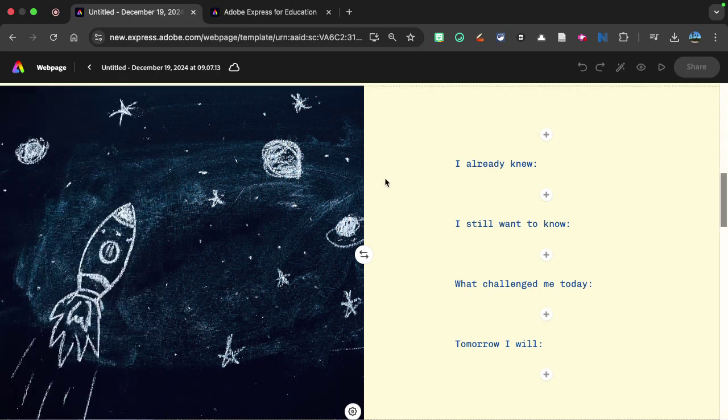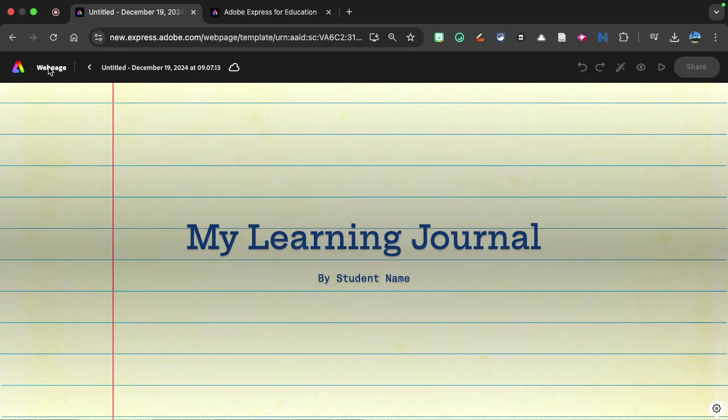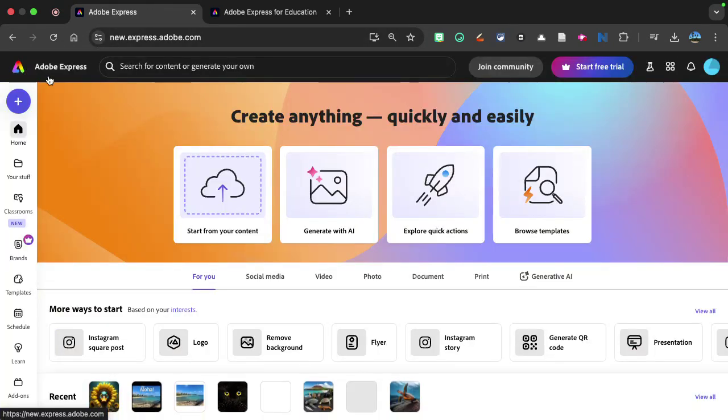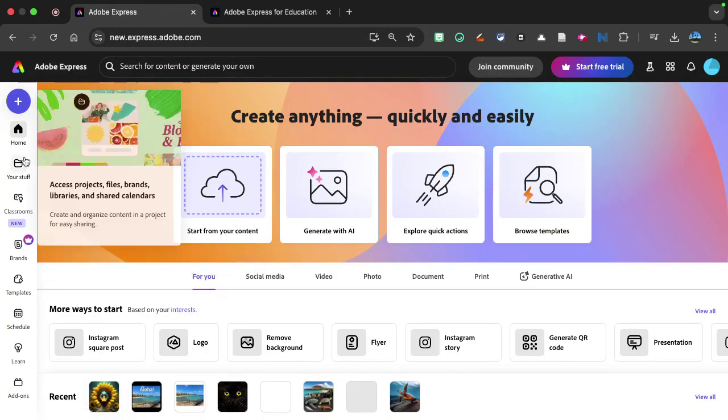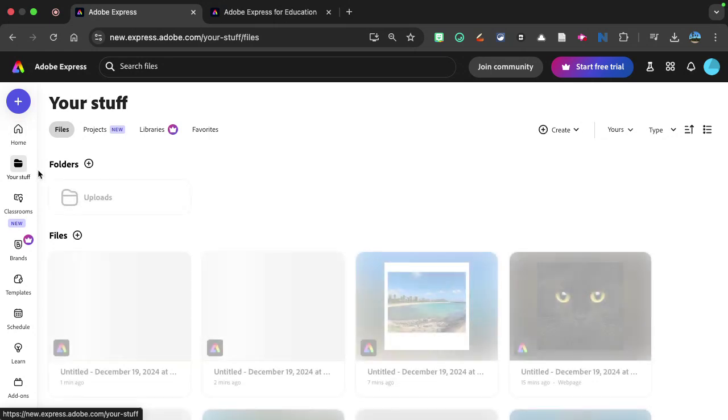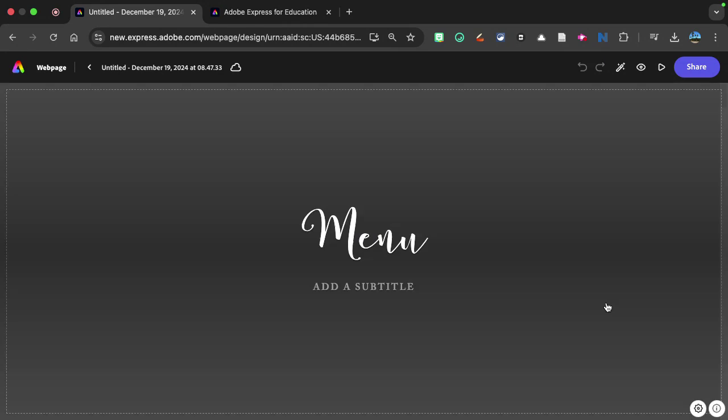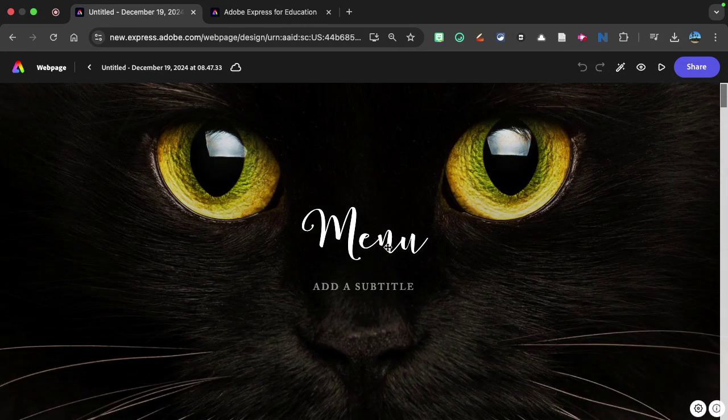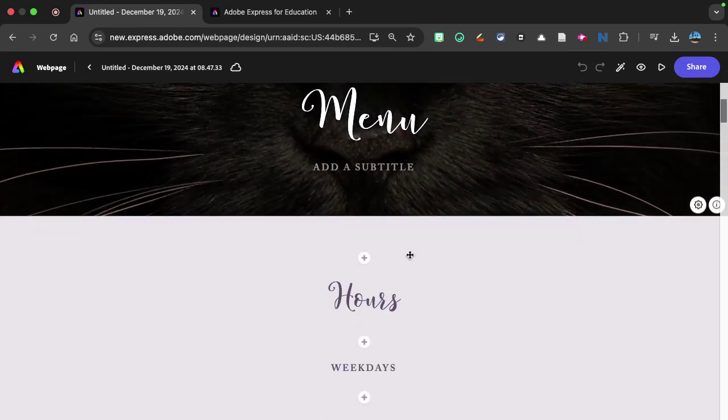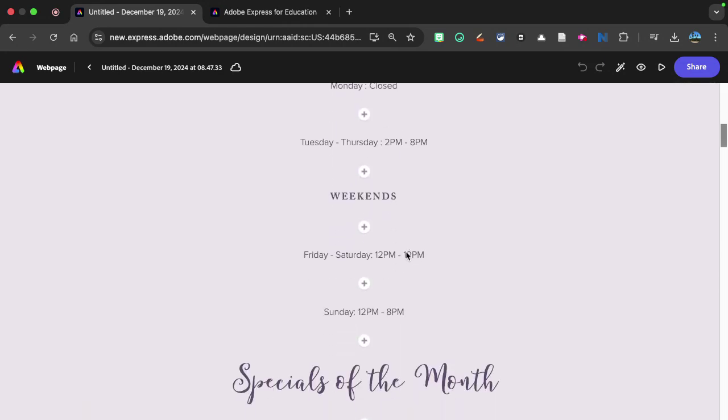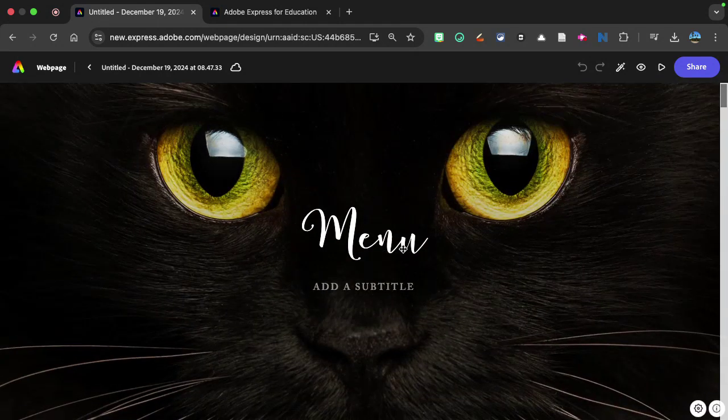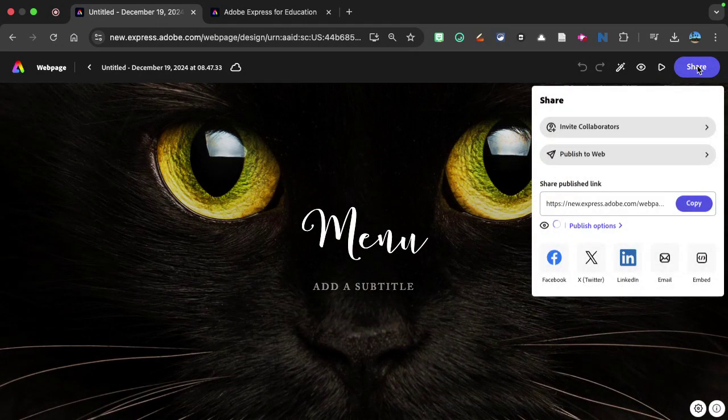But there's all sorts of cool different things that you can really create with Adobe Express. So how would I actually share that web page? So I'm going to share with you another example. This is just one I put together and just threw it together really. And I'm going to click right here on share.